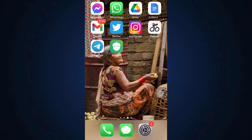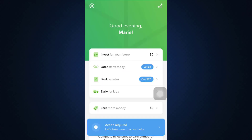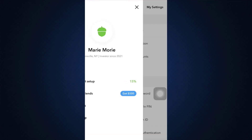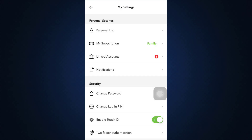First of all, open up your Acorns app on your mobile device and make sure that you're already logged into your account. When you're already logged in, you can see that on the top left corner there's a profile icon. Tap on the profile icon and then head over to Settings.